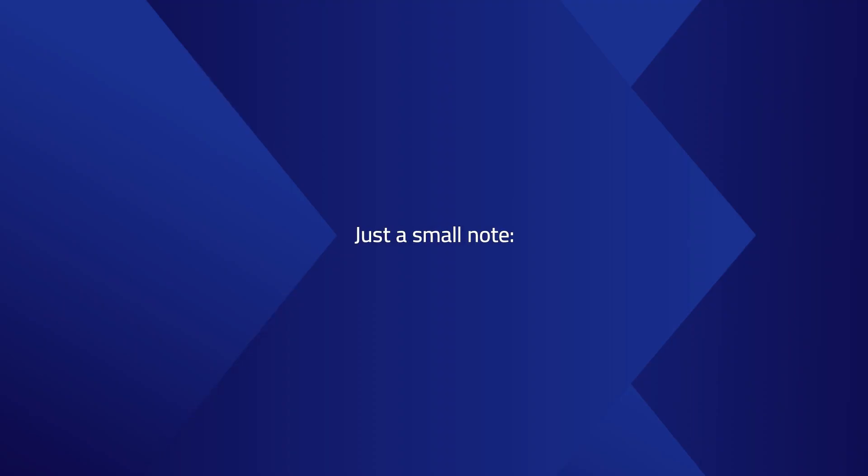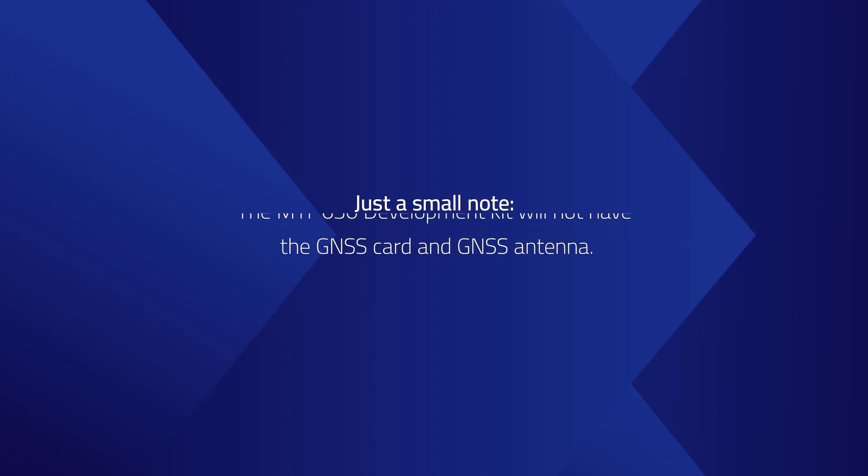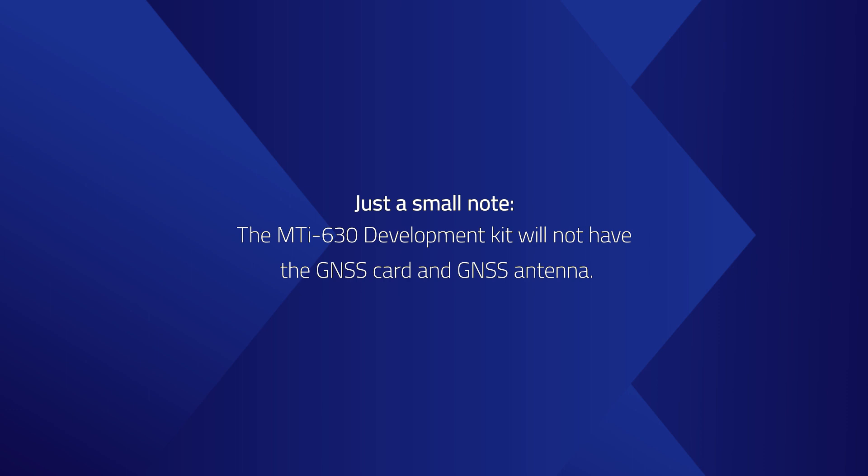Just a small note, the MTI 630 development kit will not have the GNSS card or the GNSS antenna.